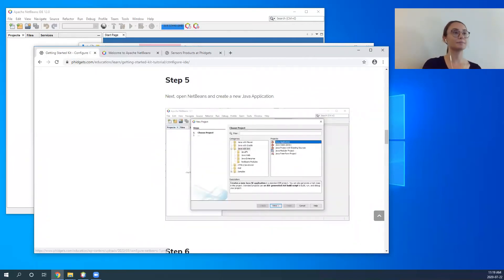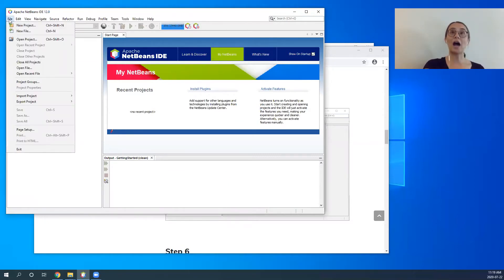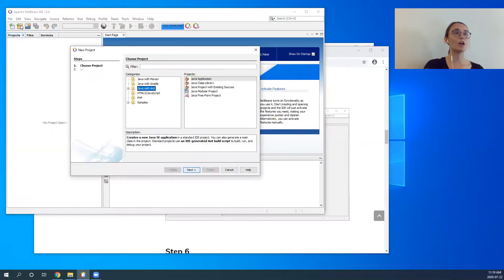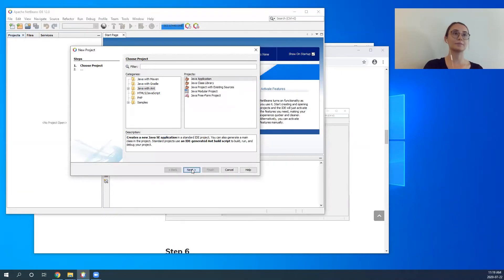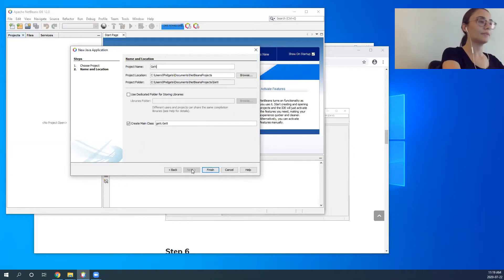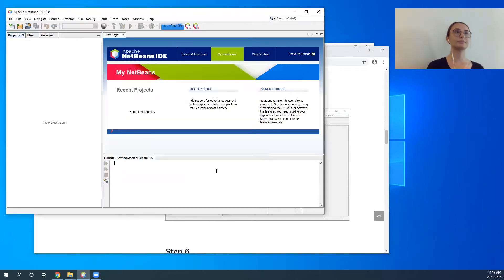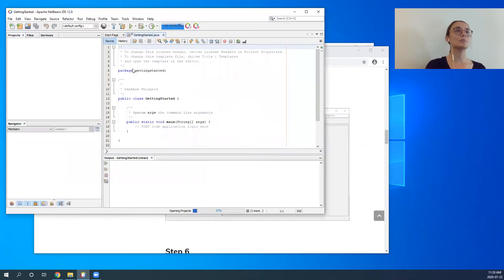Then we will turn to NetBeans. This is the main page of NetBeans — you will want to go to File, New Project, and select Java with Ant and Java Application, then select Next. Here you'll name your new project 'Getting Started' and click Finish. This will create a new project.